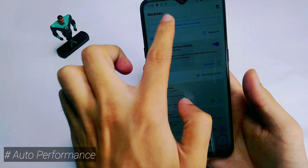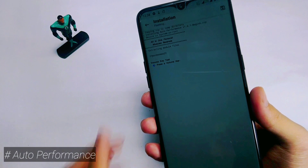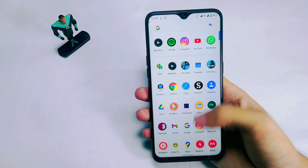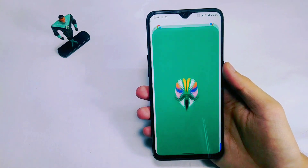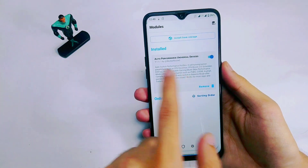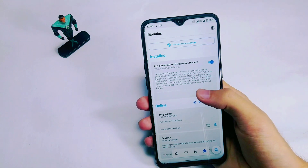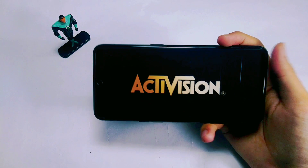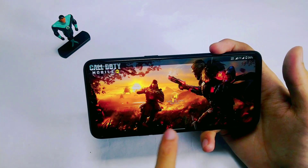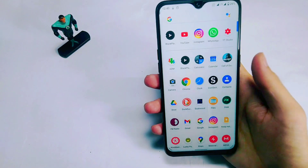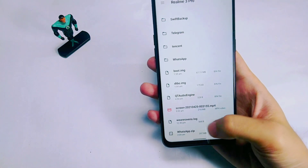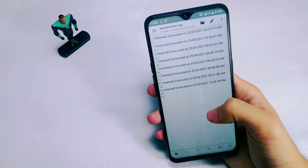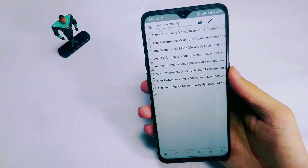Module number 2 is called Auto Performance. During installation it requests you to press the volume keys to begin the process. After pressing the volume keys as required, it installs and you reboot. Once rebooted, go to the Magisk application and check the modules tab — Auto Performance should show as installed. It automatically enables performance mode when you launch a game or a heavy RAM-consuming application like the camera. You can verify it's working by reading the logs in your internal storage.